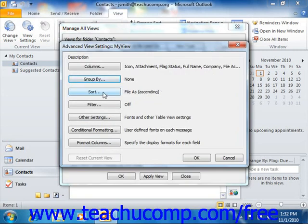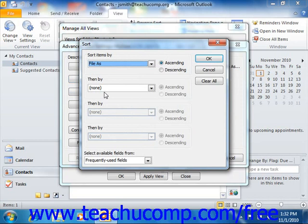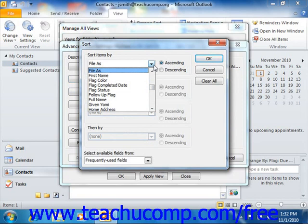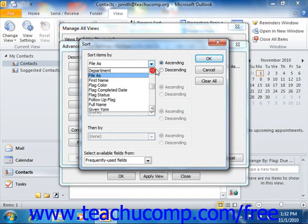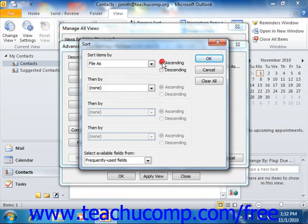Clicking the Sort button launches the Sort dialog box. Here you can use the dropdowns under Sort Items By and Then By sections to indicate by which field or fields you want to sort the view. You can sort by the values in up to four fields, and they can be sorted in either ascending or descending order by selecting the appropriate option at the right end of each field. When you're done, click OK to set the sorting for your view.